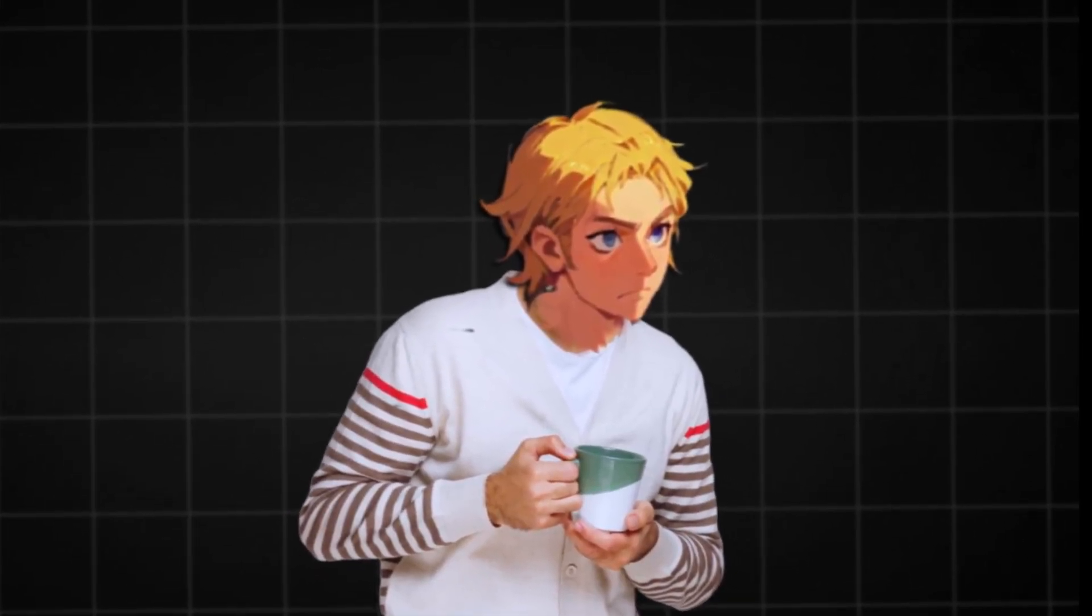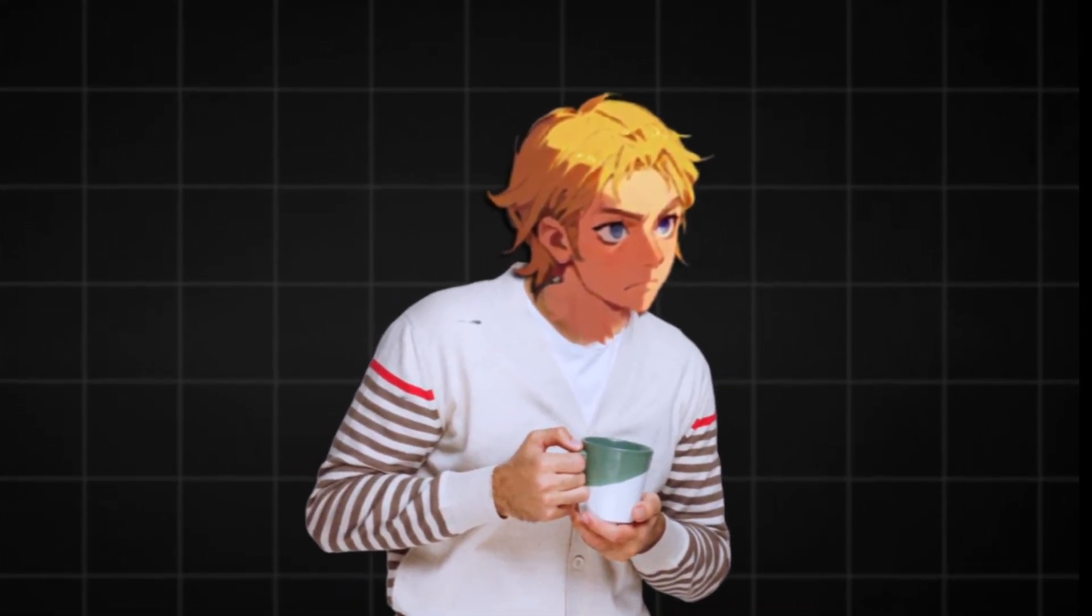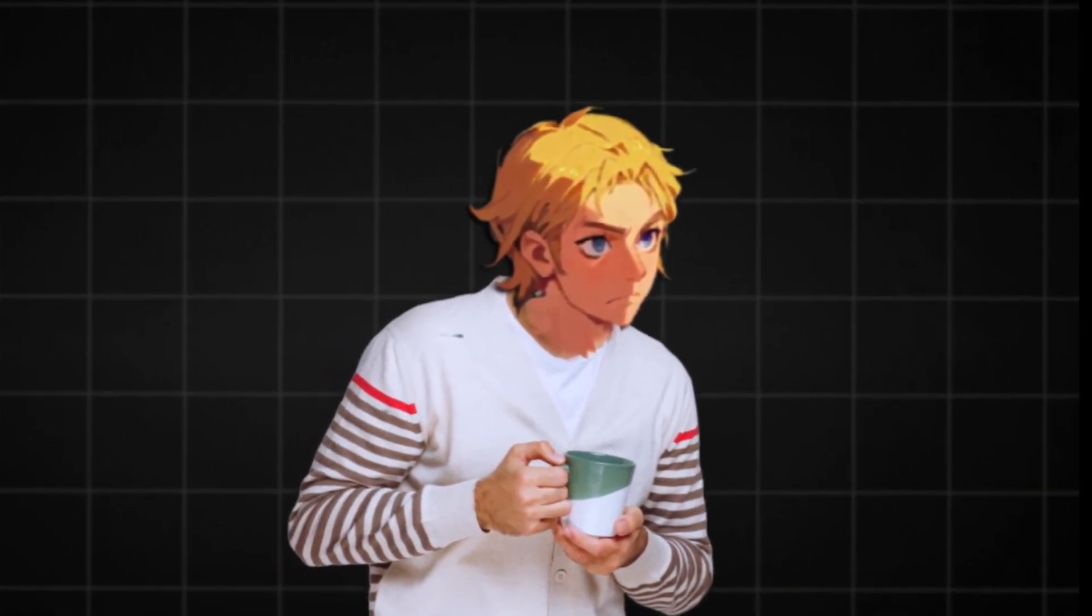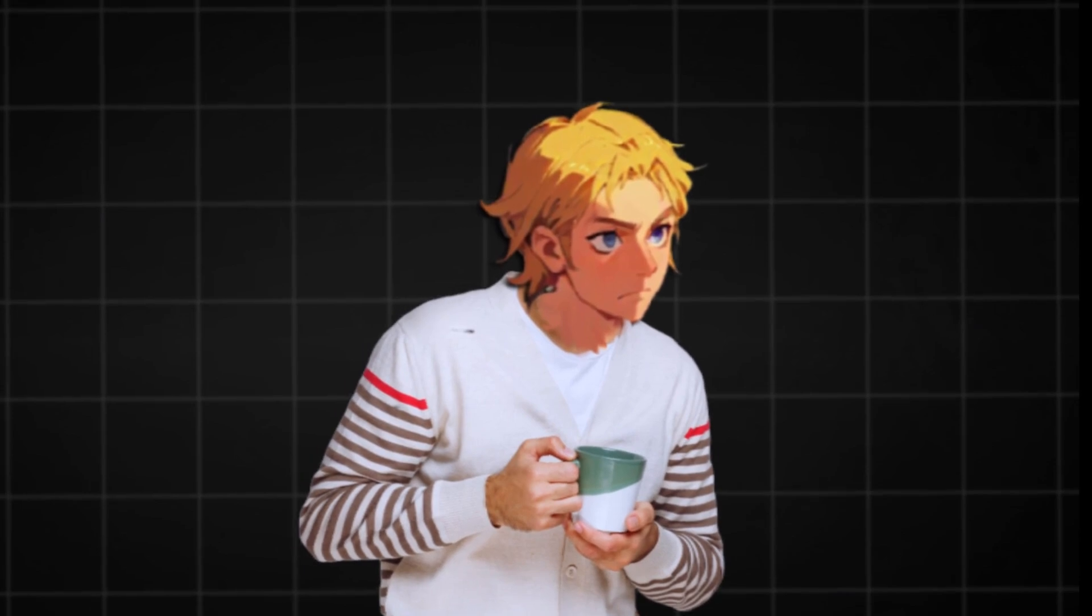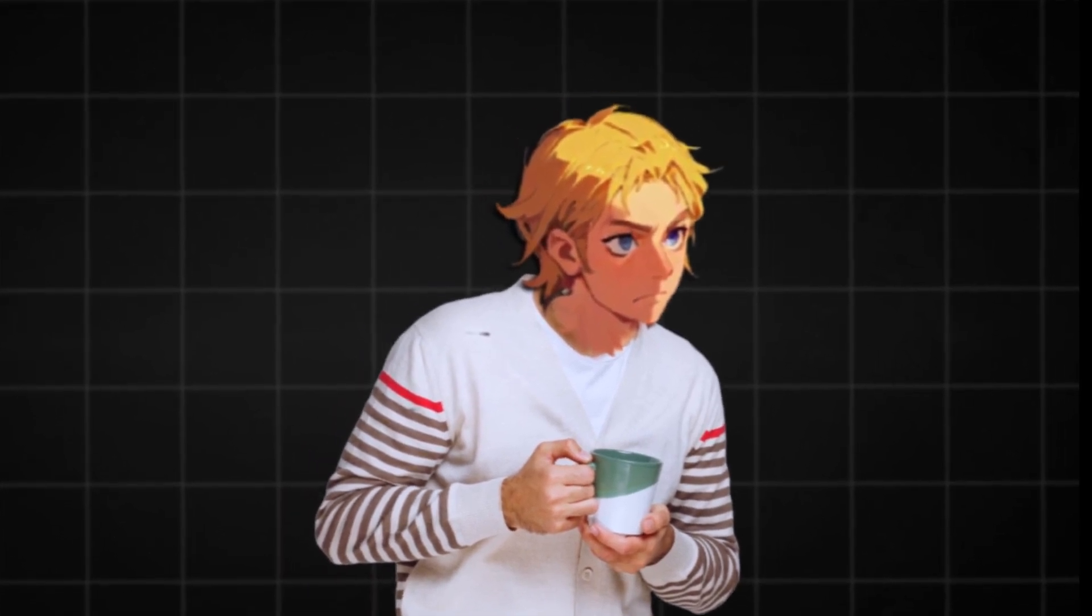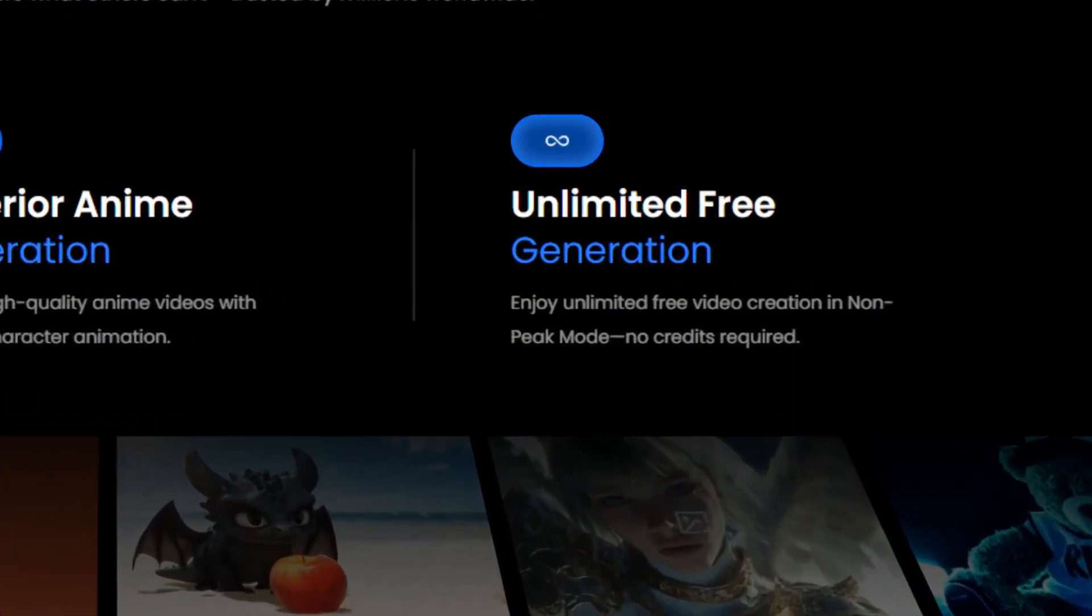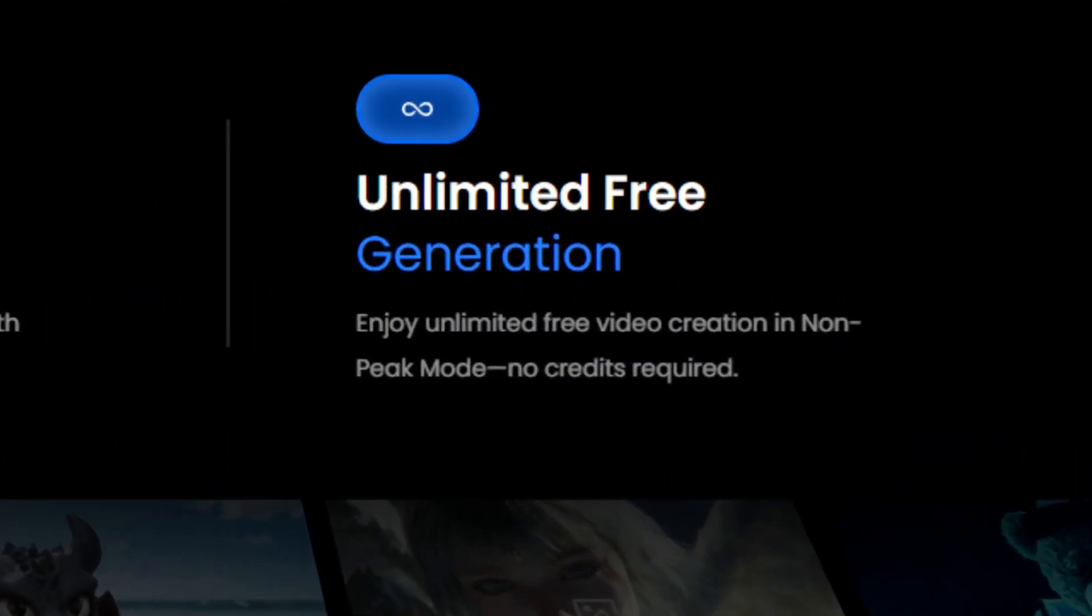They've even got an unlimited plan where you can generate infinite, yes, infinite AI video by just turning on a setting. If you go on their website, it literally shows it there, and its quality is next level.